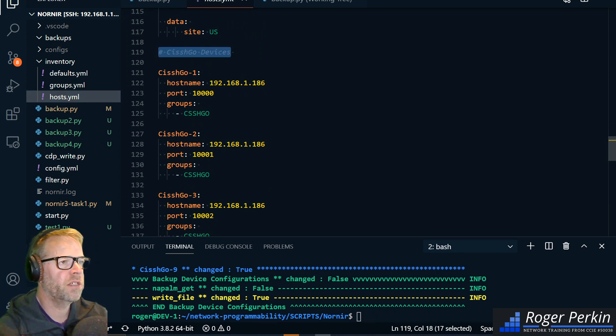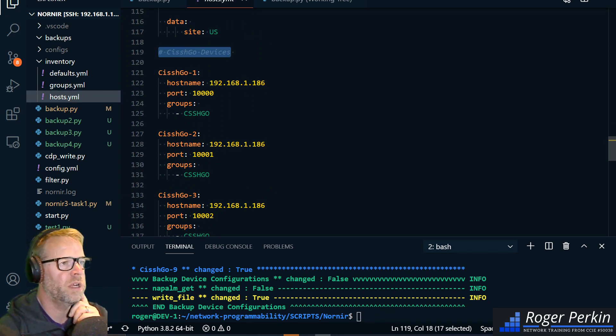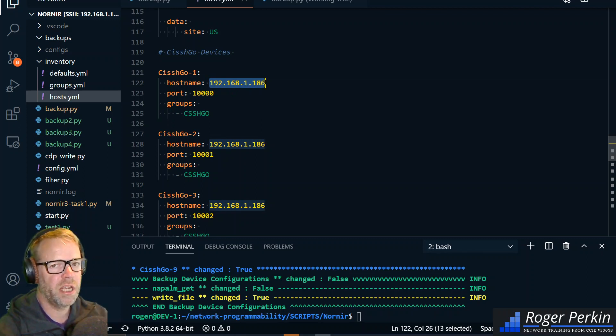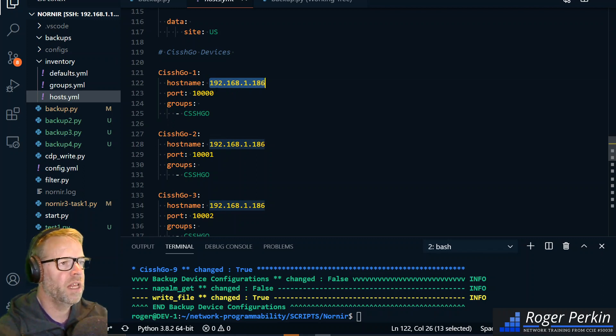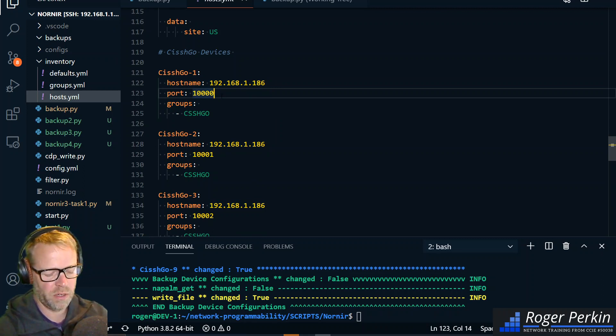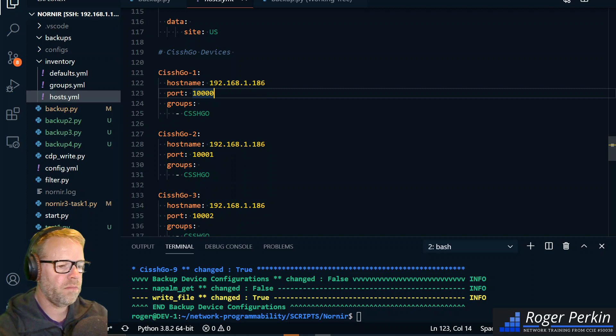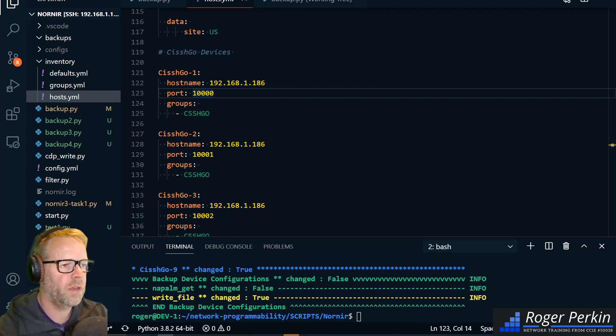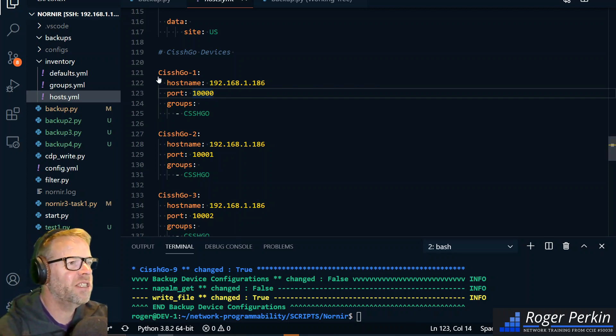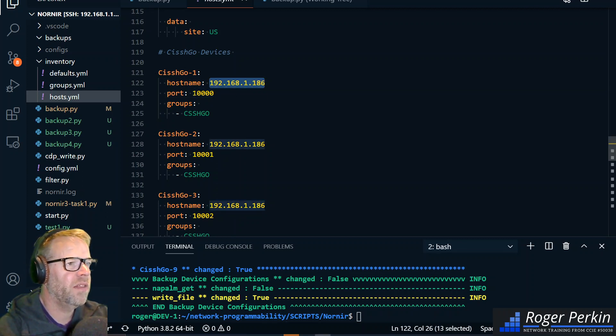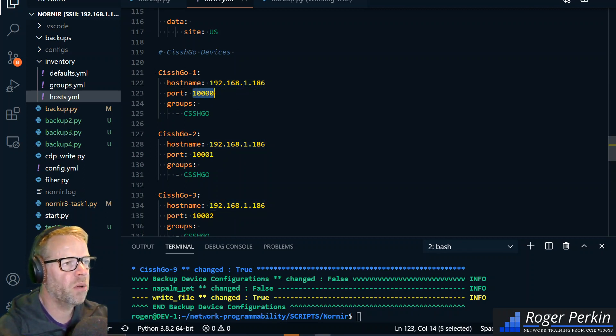So if we go into my hosts file, it's just a YAML file. I've got down here my Cisco devices. So I've put Cishgo one, the IP address is just the IP of the machine that I've got the server running on, and then the port needs to be just increased every time.